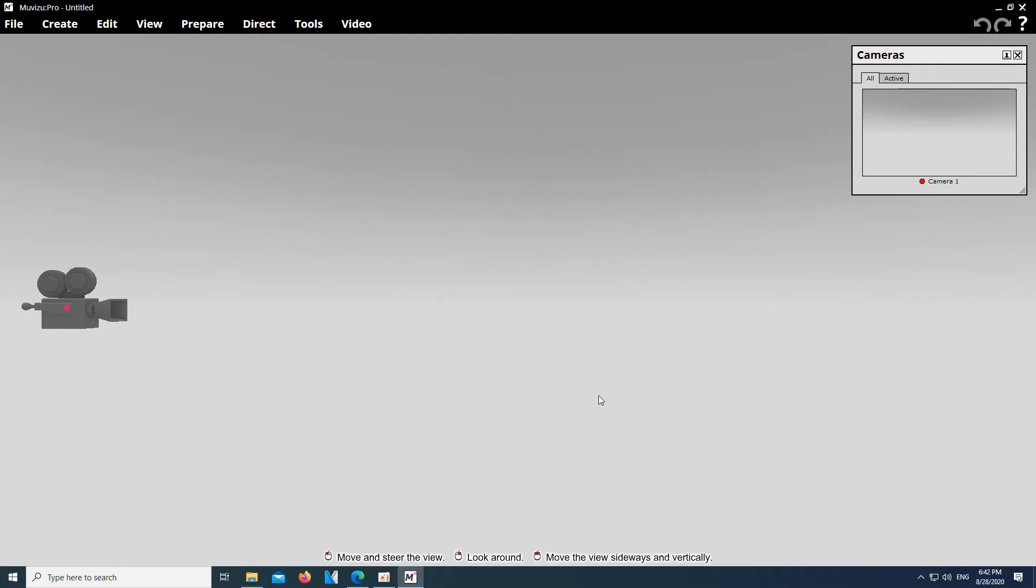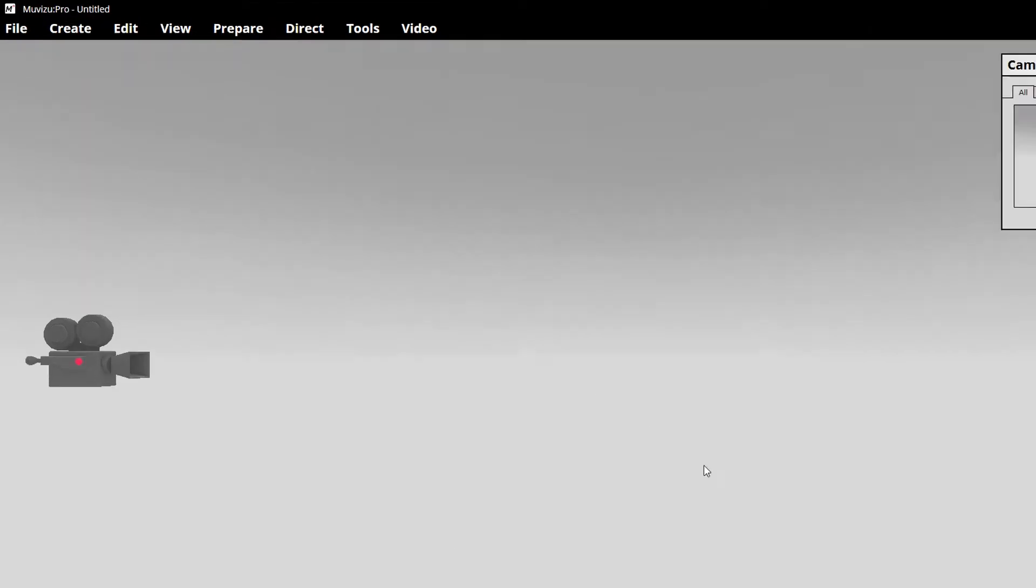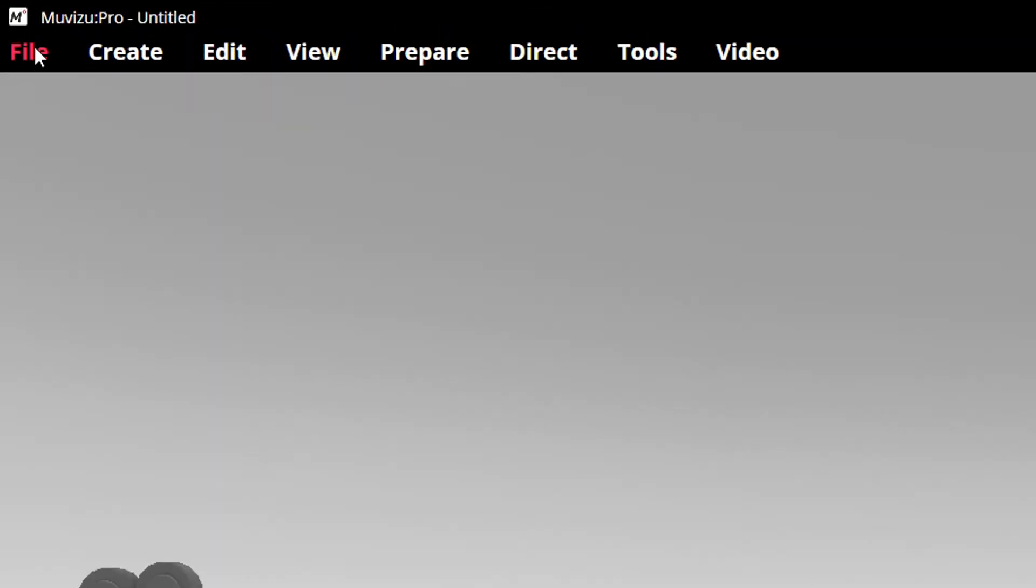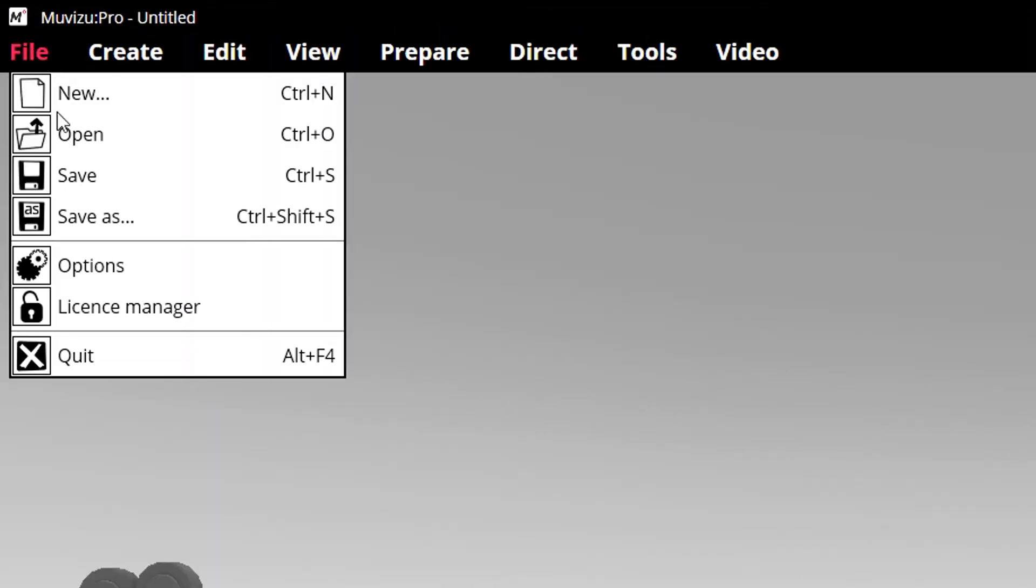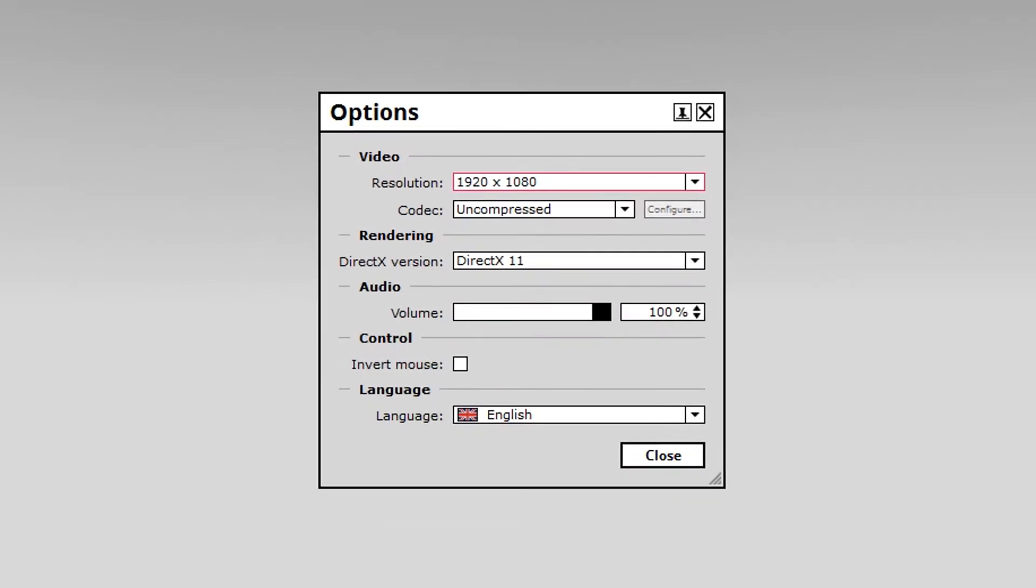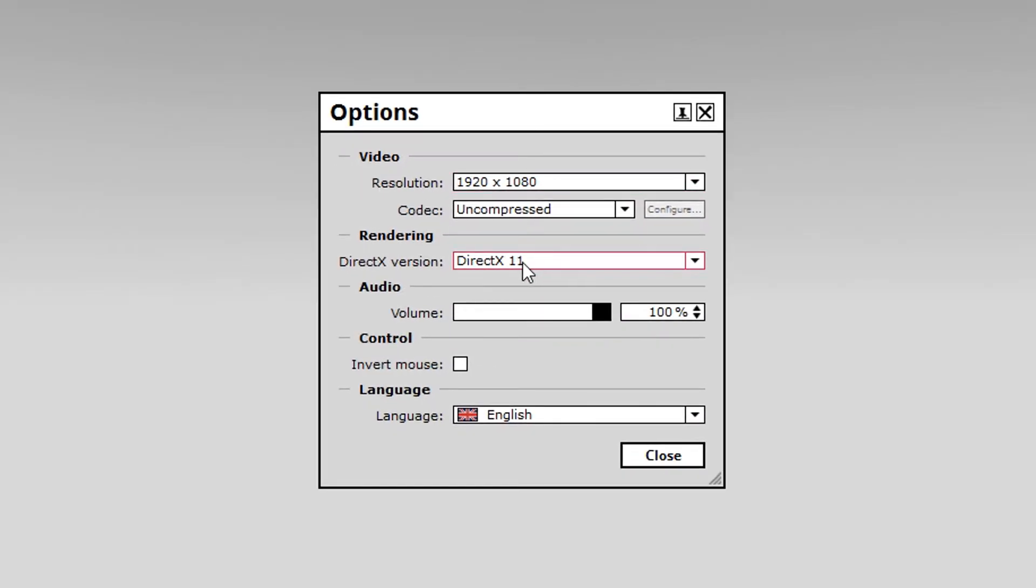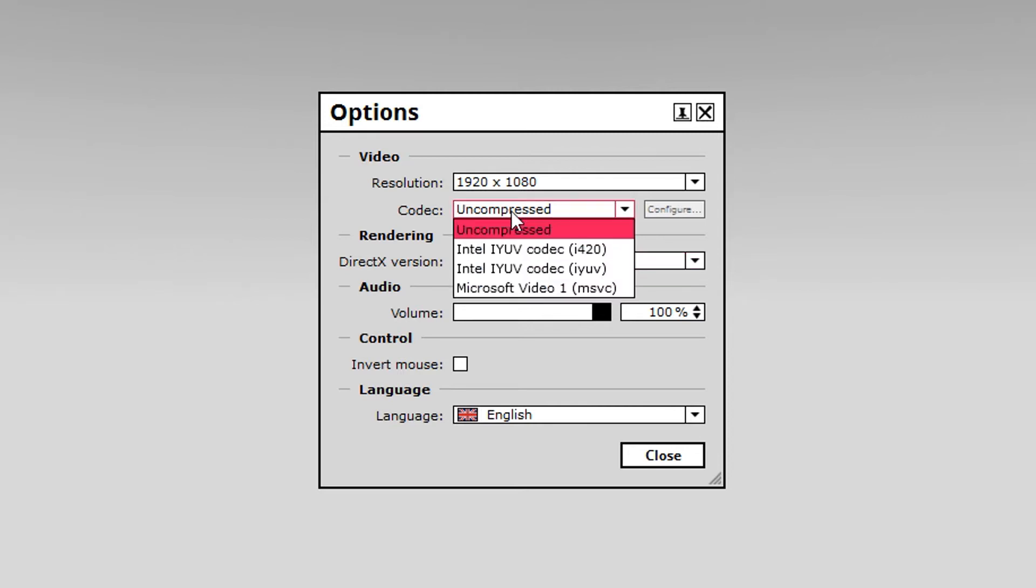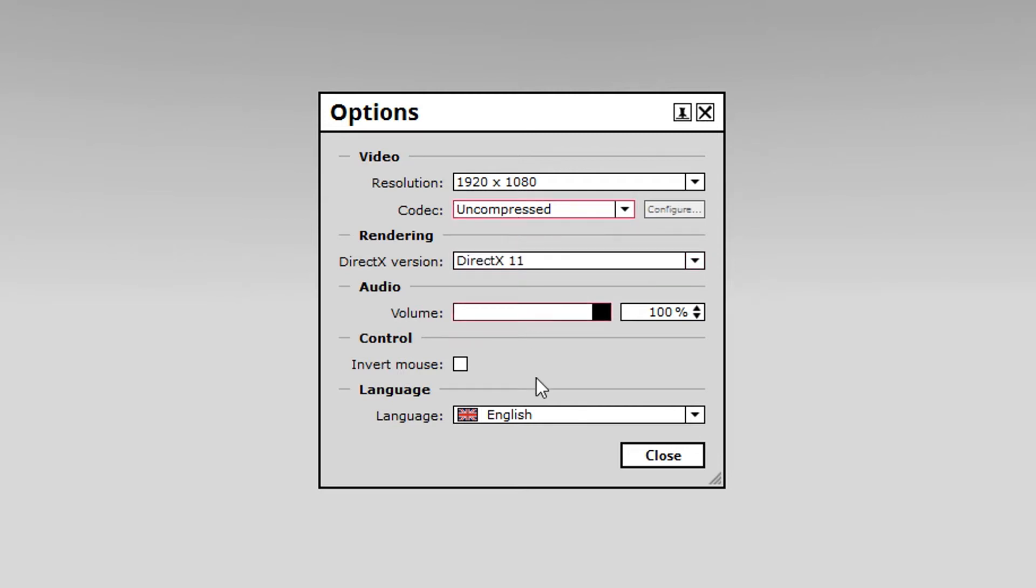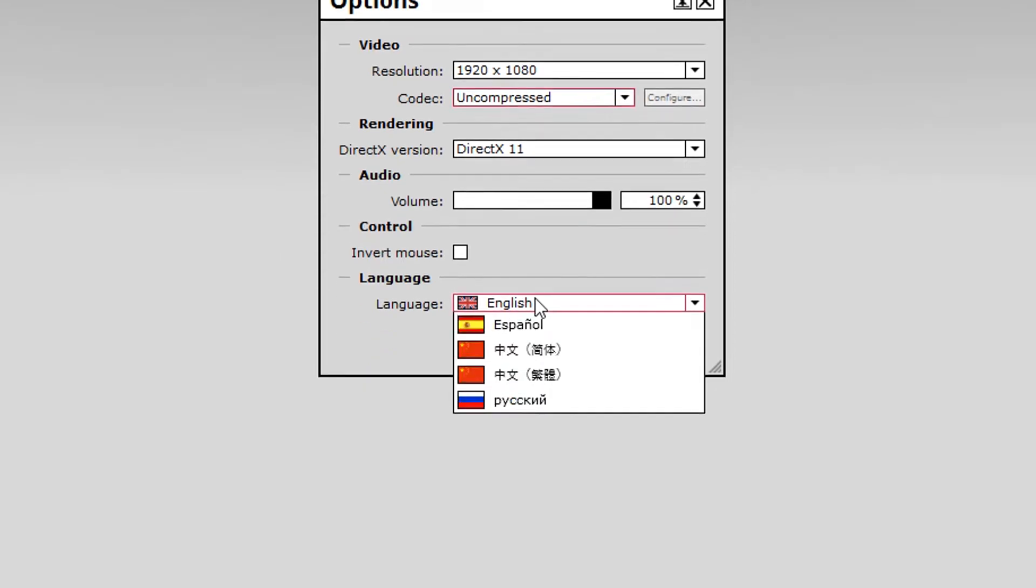Before we start creating a character and scene, we open the options and make sure we choose the latest DirectX version and set the codec to uncompressed, so that our shots won't suffer any loss of quality. You can also change your language if necessary.